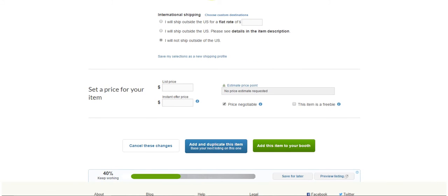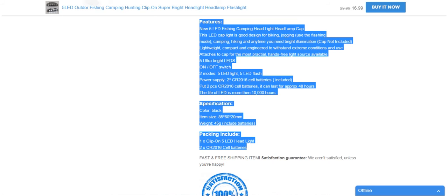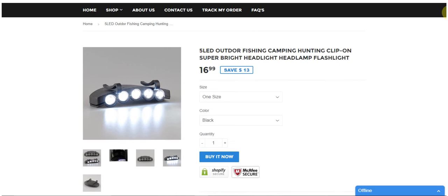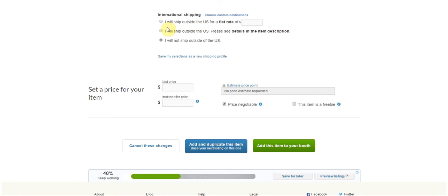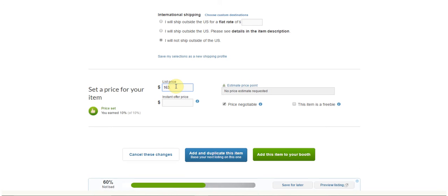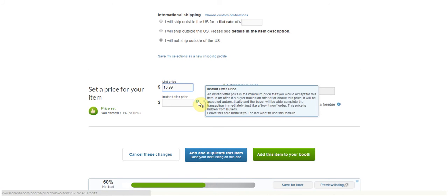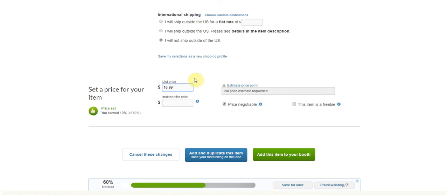And then from here we're just going to put the items price by going back to our listing. Okay, I have it priced at $16.99 so that's where I'm going to price it. Then they have this instant offer price, we're not going to do that, we're just going to keep it at $16.99.